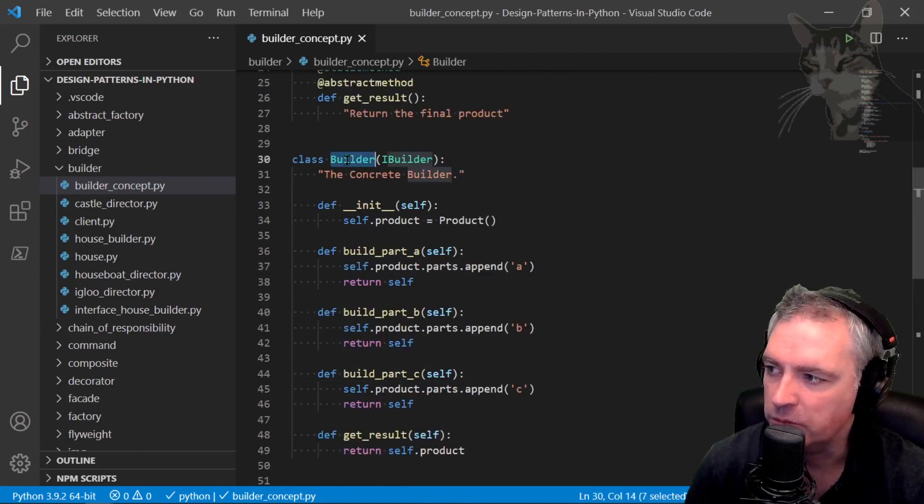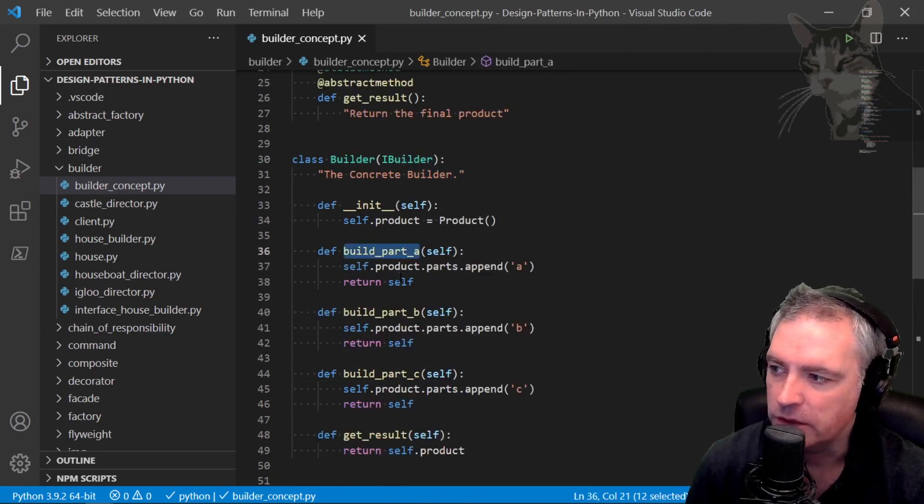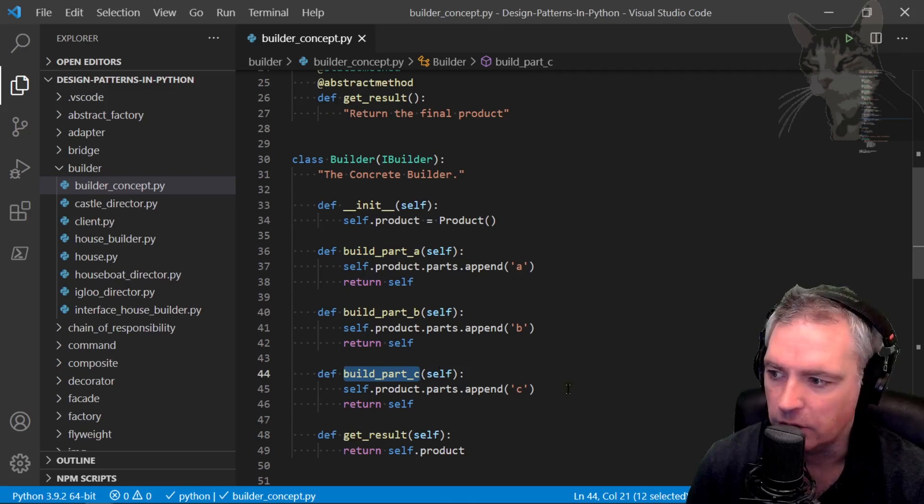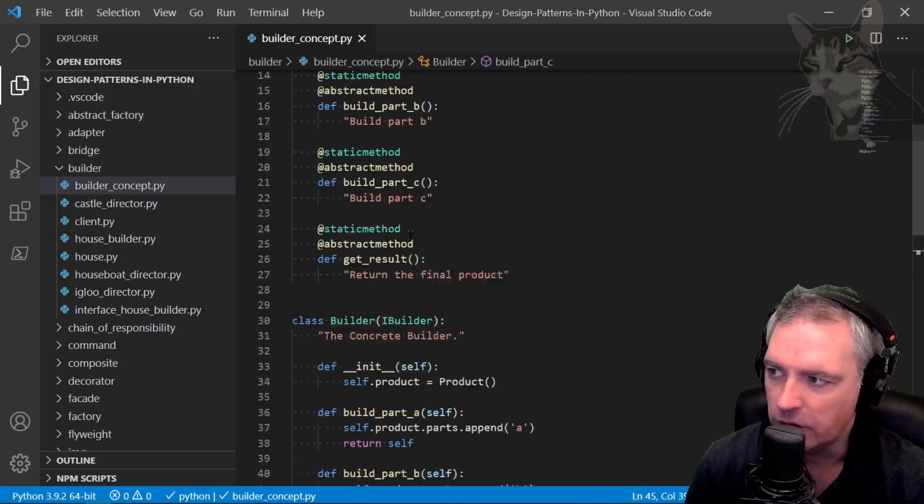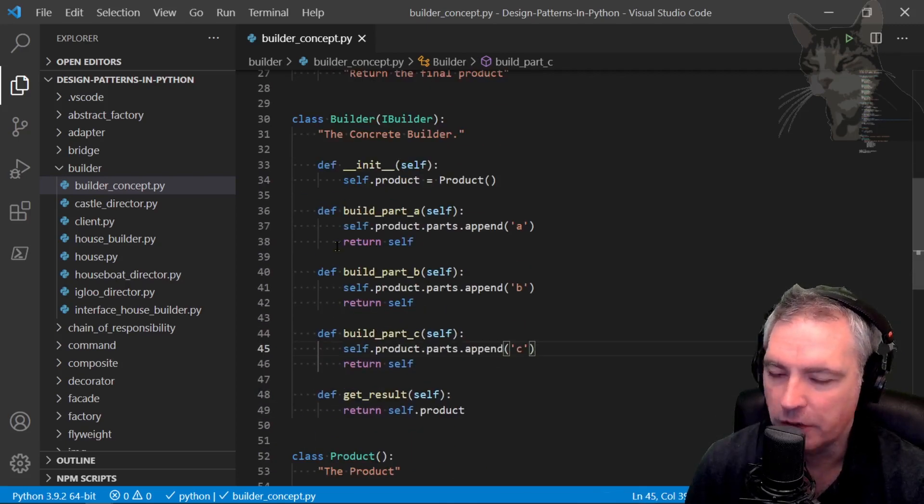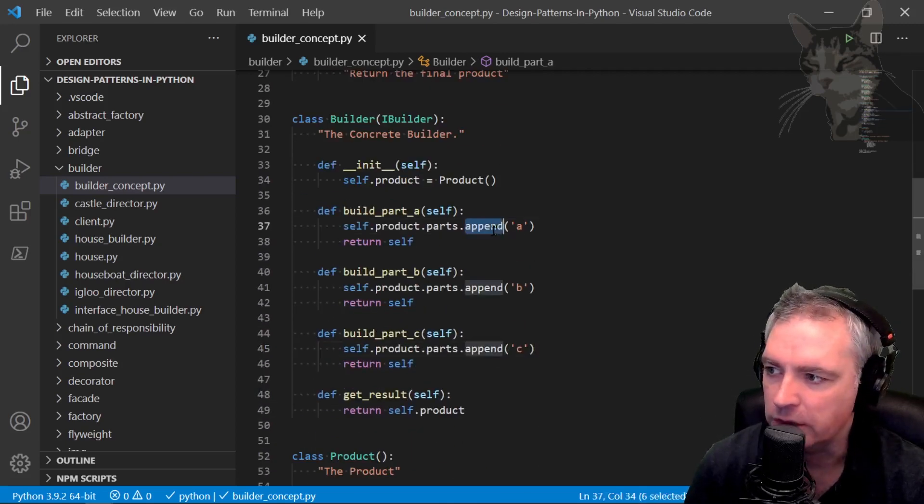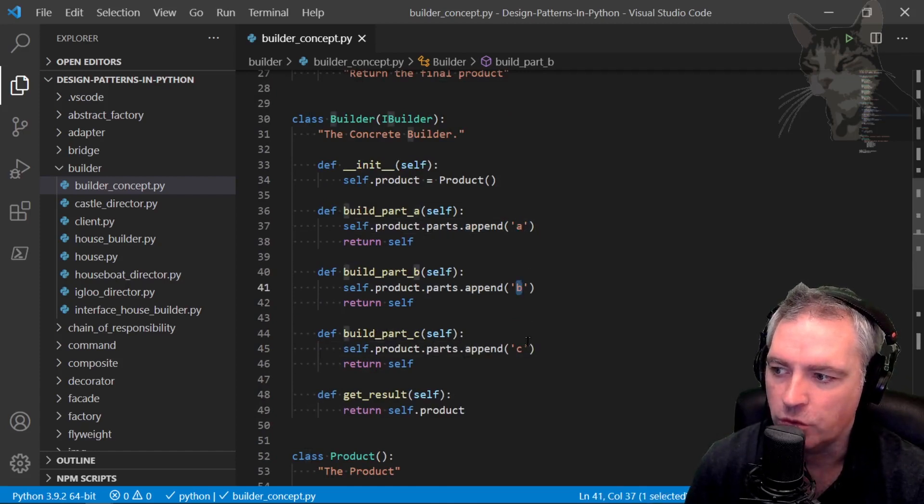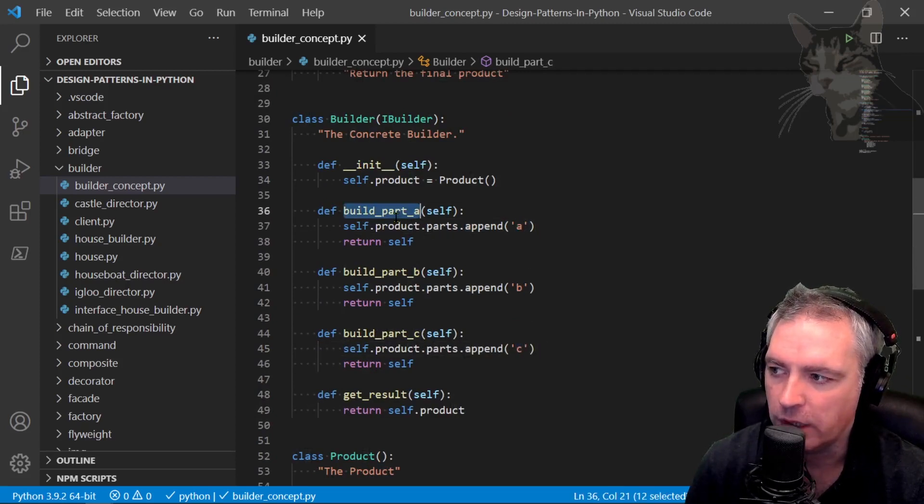Back to the builder class. These are the implementations of the methods as outlined in the interface. They don't do much in the concept example. They're just appending a letter to the products parts list.